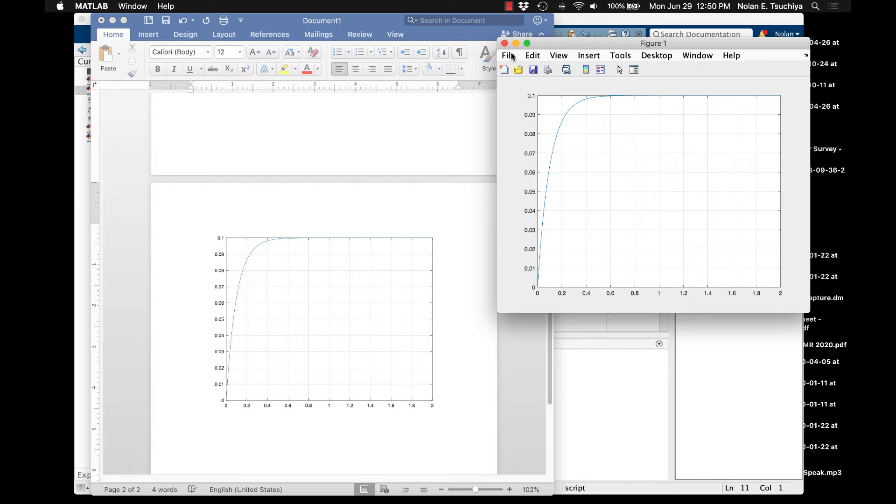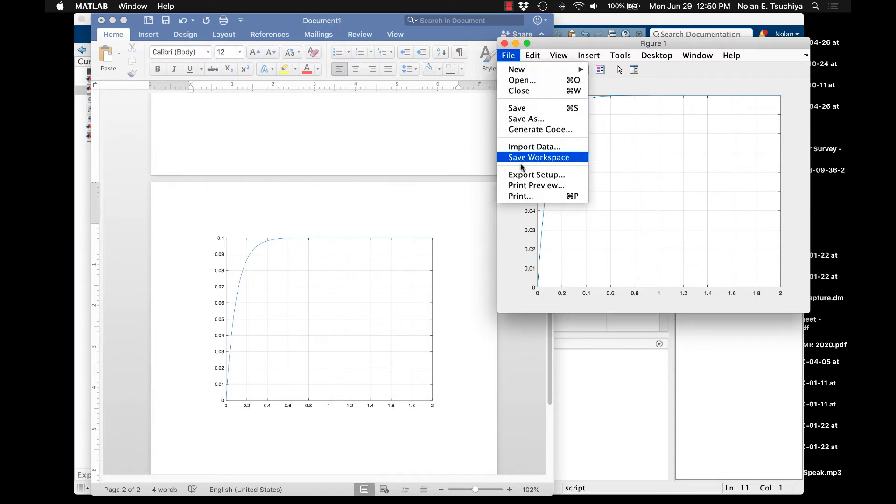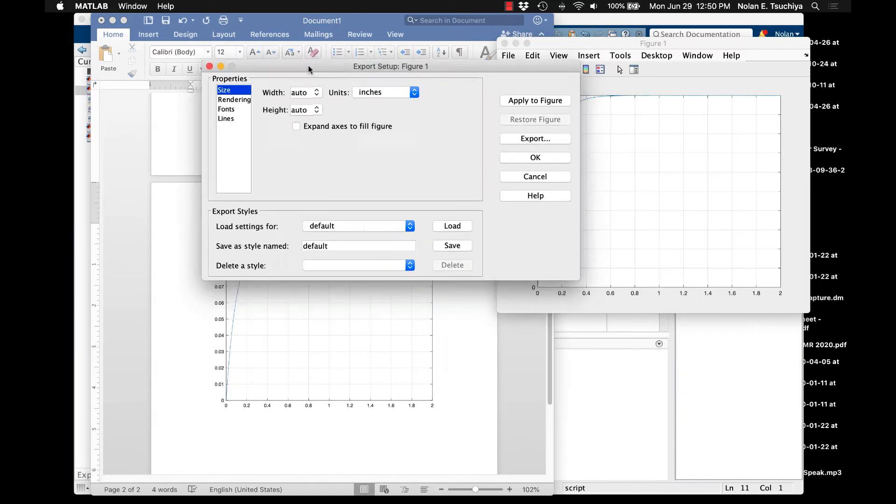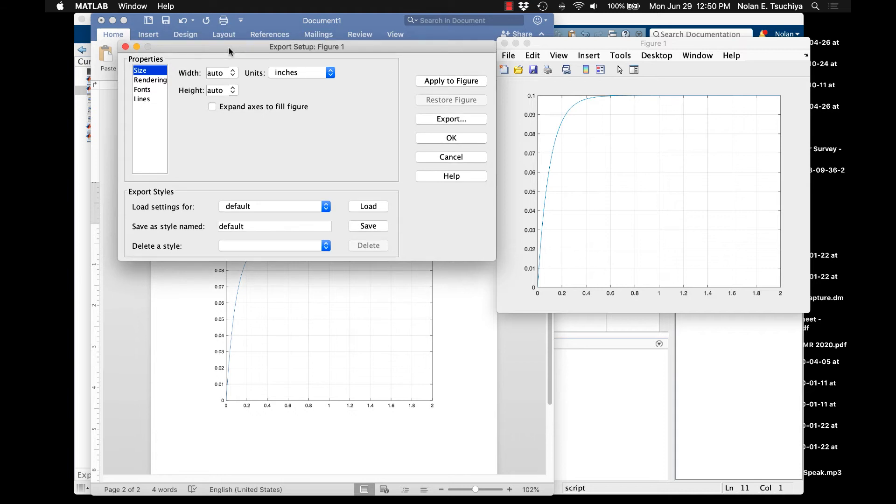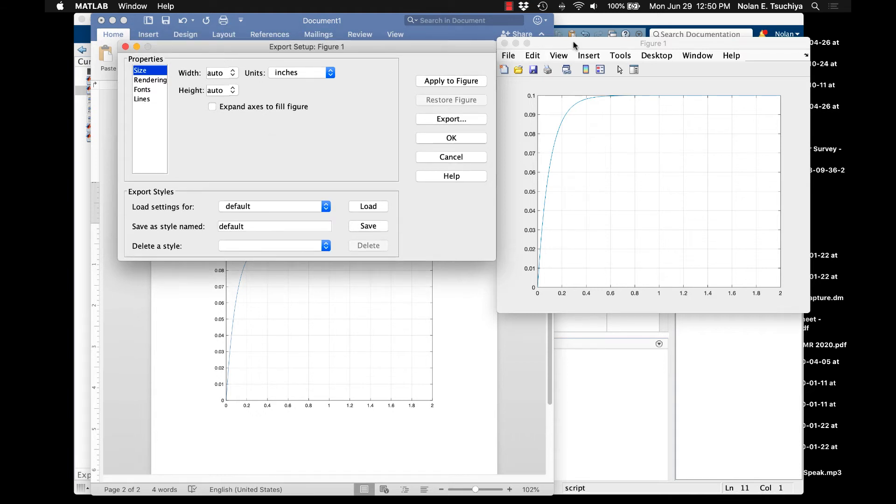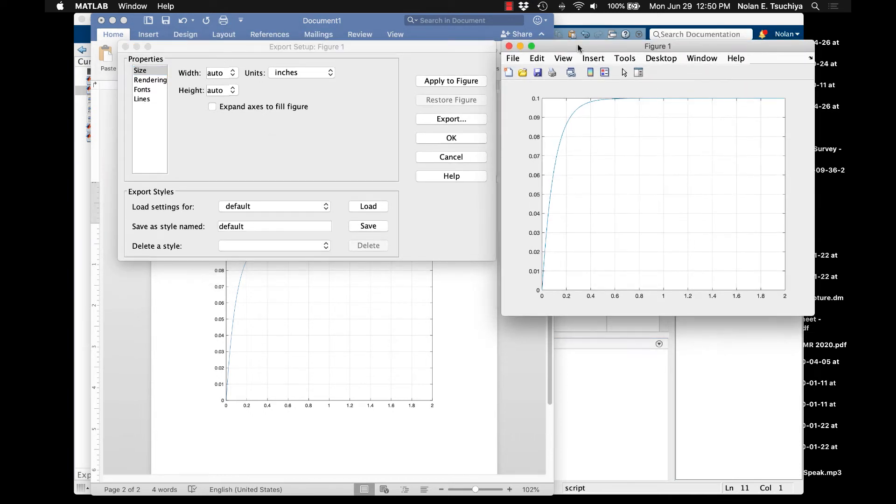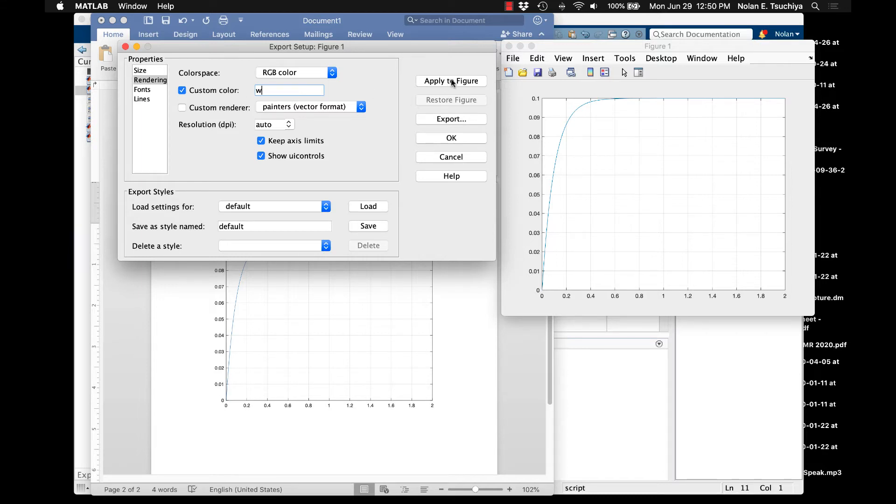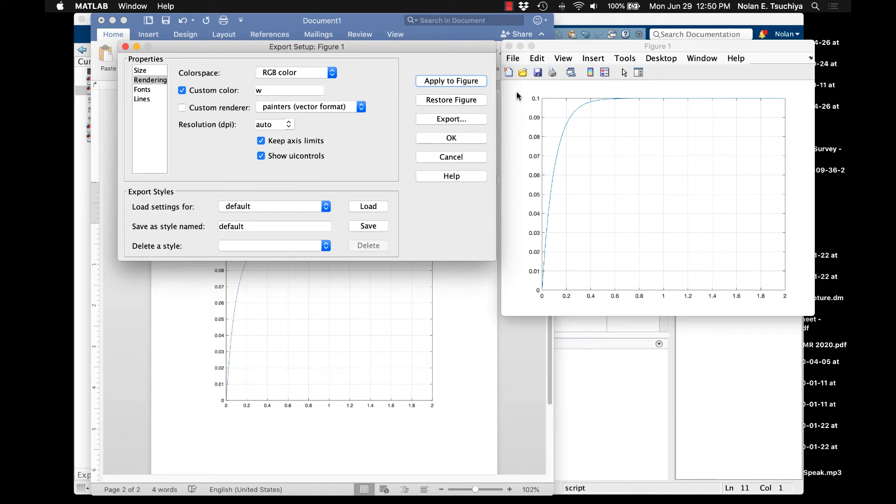So if you want to actually save the figure the proper way, what you'd want to do is go to file export setup. And this gives you a big menu, a lot of options for how you can export these figures. The first thing you might want to do is go to rendering, and notice that by default the custom color in W is checked. If you apply this to the figure, notice what happens to the background. So the background actually turns white.